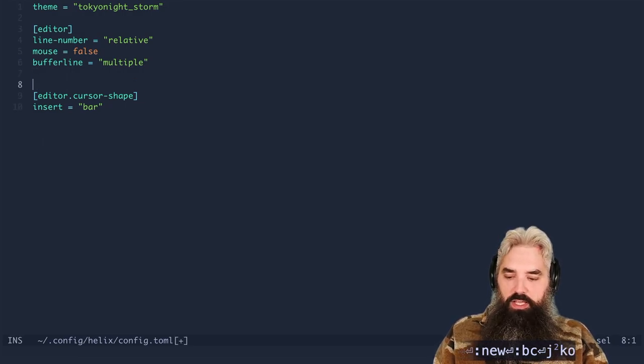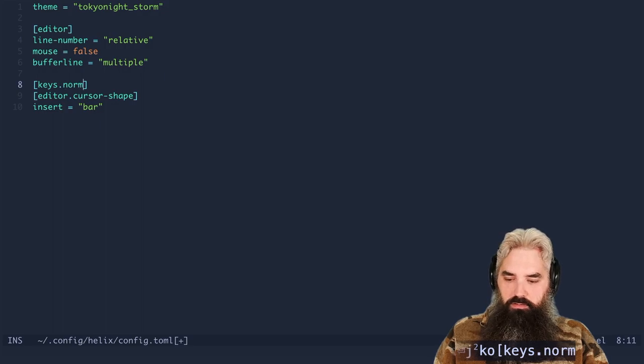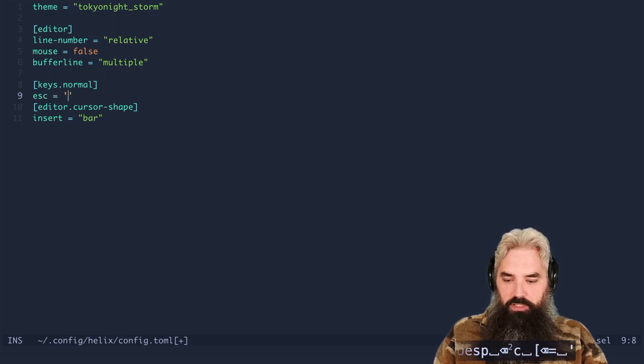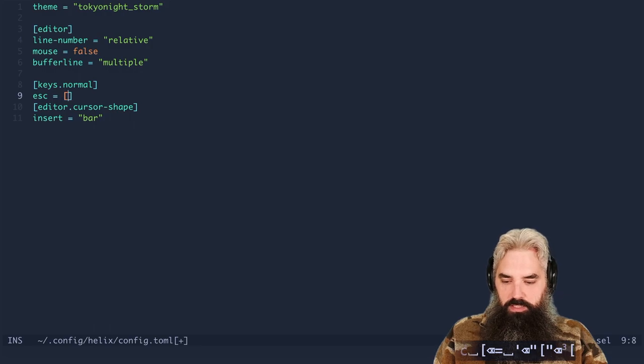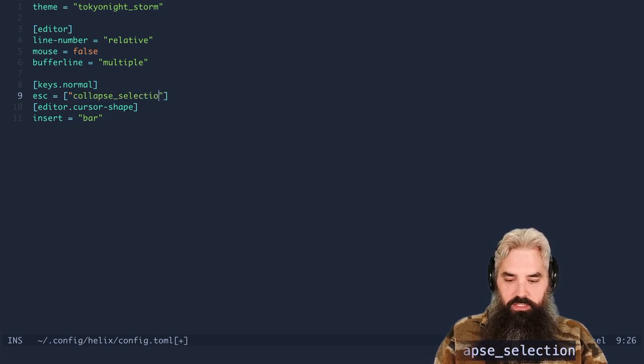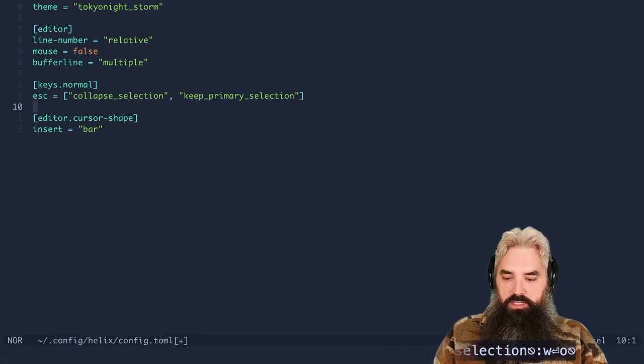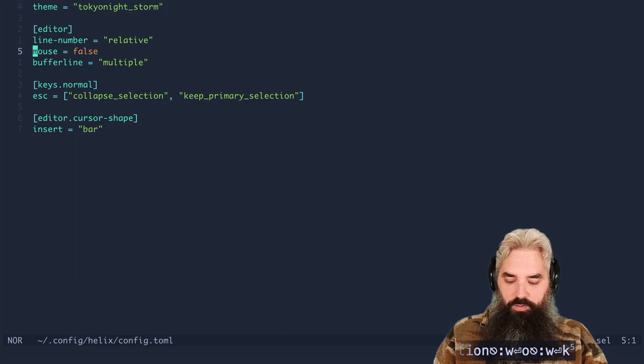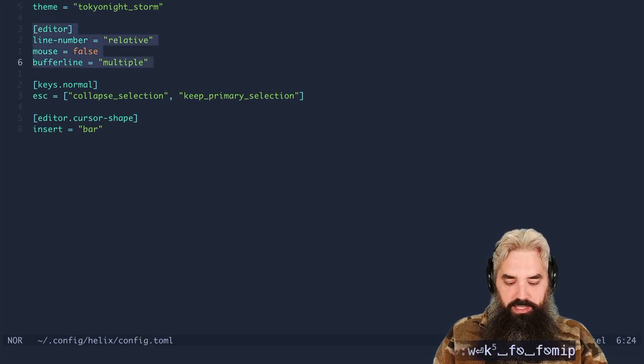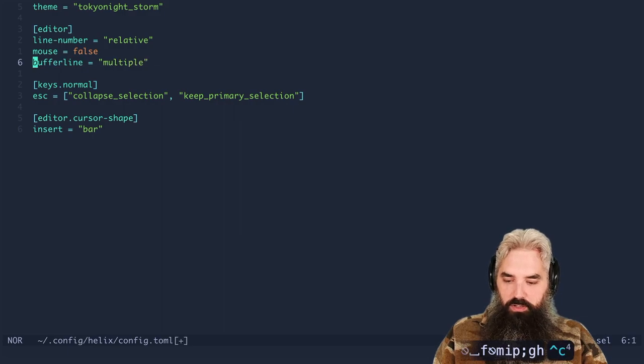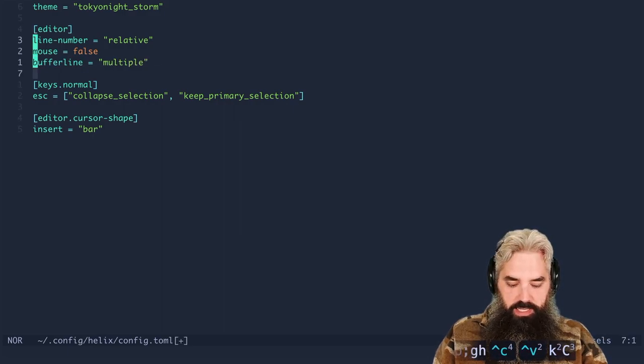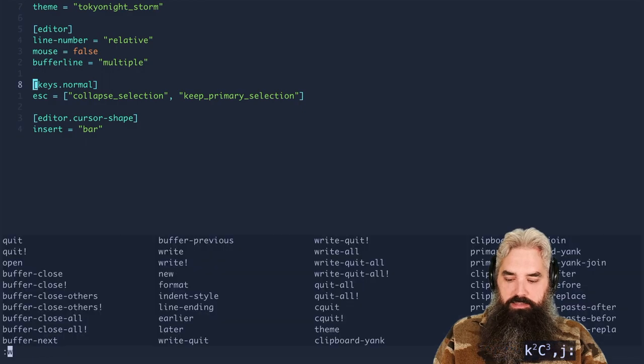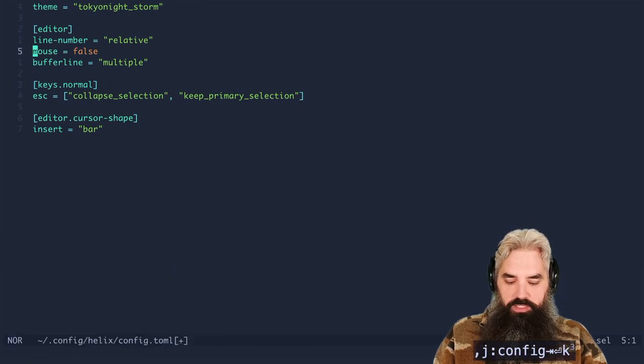Awesome. Now I think the only real key binding that I use is there's one for escape. And I'll explain it here real quick. So we got escape equals collapse selection keep primary selection. So what is this doing here? So in Helix if you've got something open you hit escape to close it right. But if you have something selected you hit semicolon to deselect it. And if you have multiple cursors then you hit the comma to close those cursors. What this key binding does is it binds the escape key to do all those things.